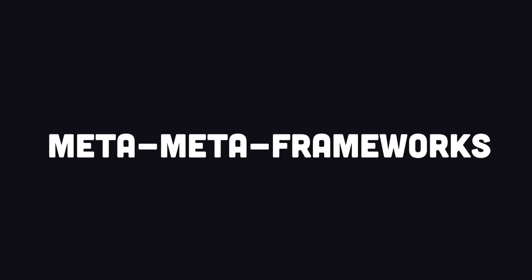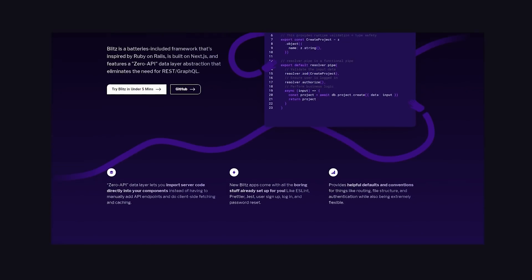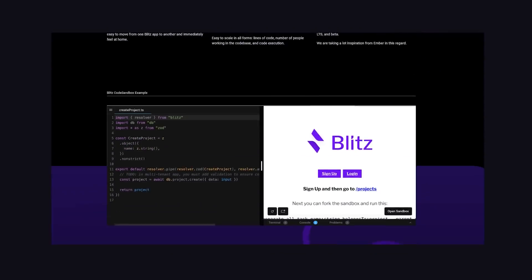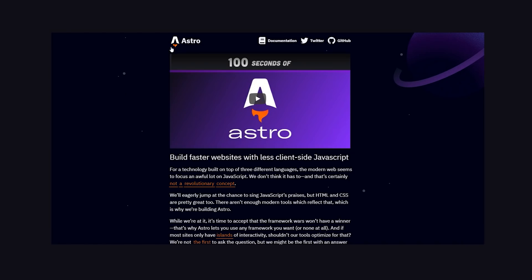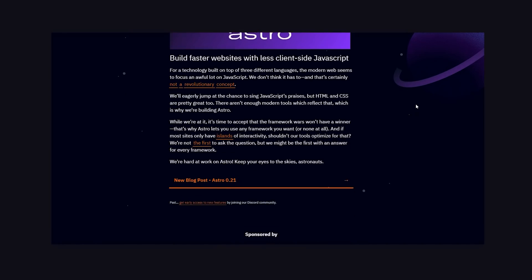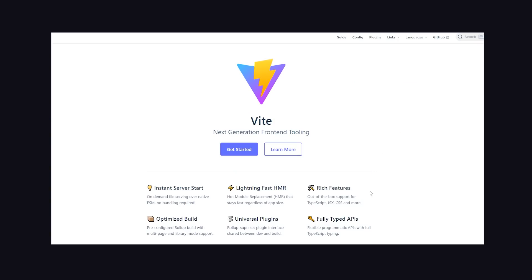You'll also want to keep your eye on meta-meta frameworks. One example is Blitz.js, which is built on top of Next and makes it much easier to build a database-driven application. Another really cool JavaScript tool worth mentioning is Astro, which allows you to build a website using one or multiple frameworks at the same time without sending any JavaScript down to the client. Build tools for front-end developers also improved a ton in 2021. The best example is Vite, which provides a far simpler developer experience compared to something like Webpack — much faster and way easier to work with.